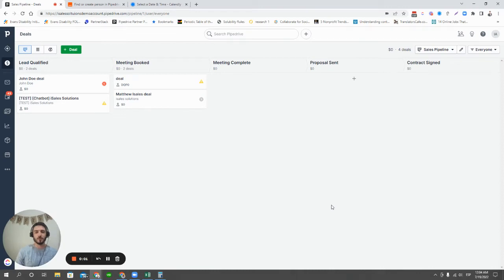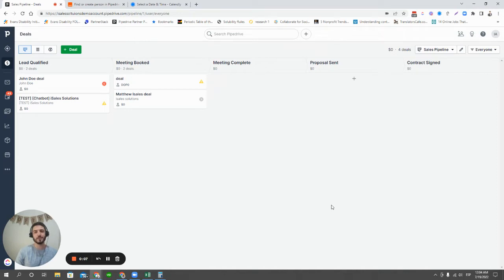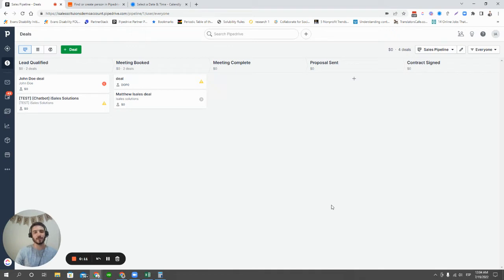Hello, and welcome back to another Pipedrive tutorial video by iSales Solutions. I'm Matthew Isalis, and today we're going to be talking about how we can create deals automatically in Pipedrive.